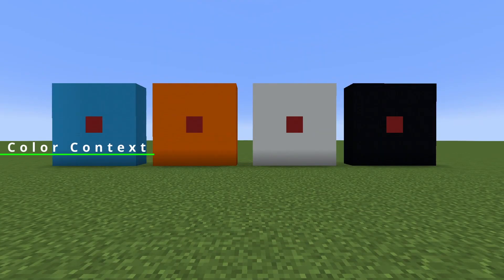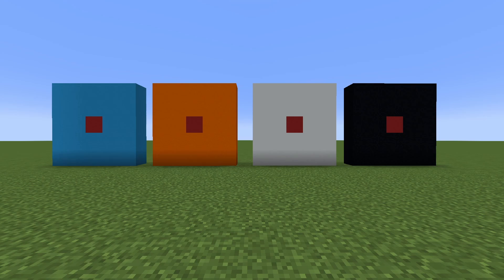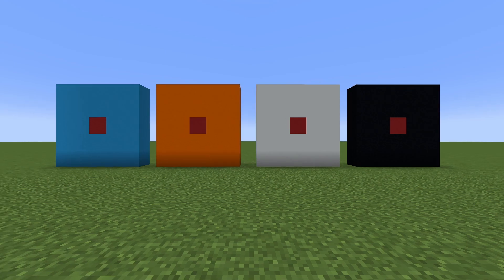Next up, we have color context. Color can behave differently when paired with other colors or even shapes. Looking at these four squares, the red appears slightly different in some of them. On the black and light blue, the red can actually shine pretty well. On the white, it looks a little bit duller, and on the orange, the red doesn't really pop at all. I really hope this translates well to YouTube, because for me I can pretty clearly see it, especially in the orange and in the black.